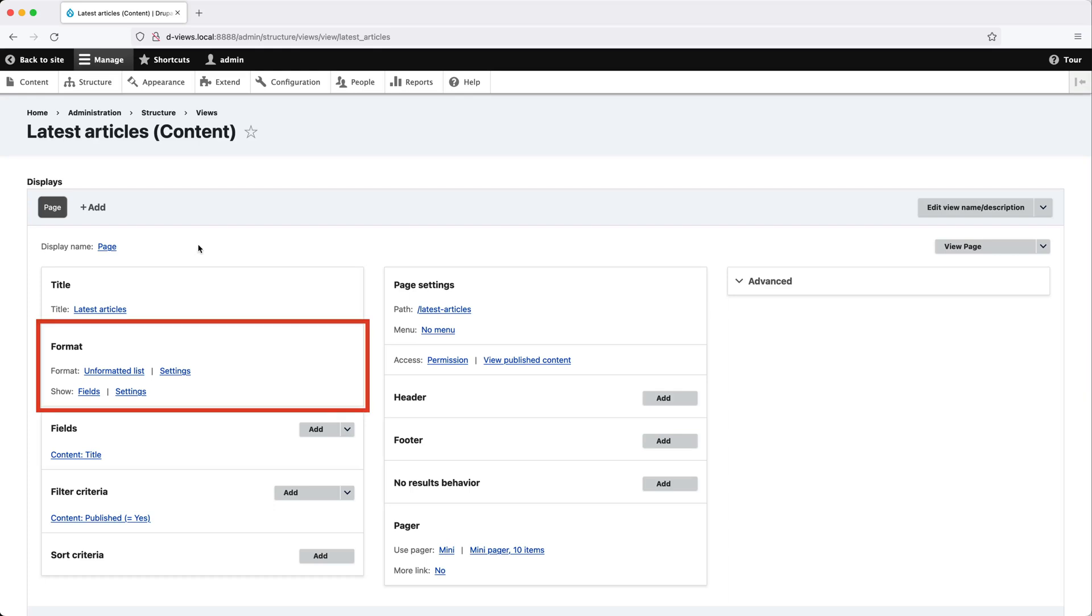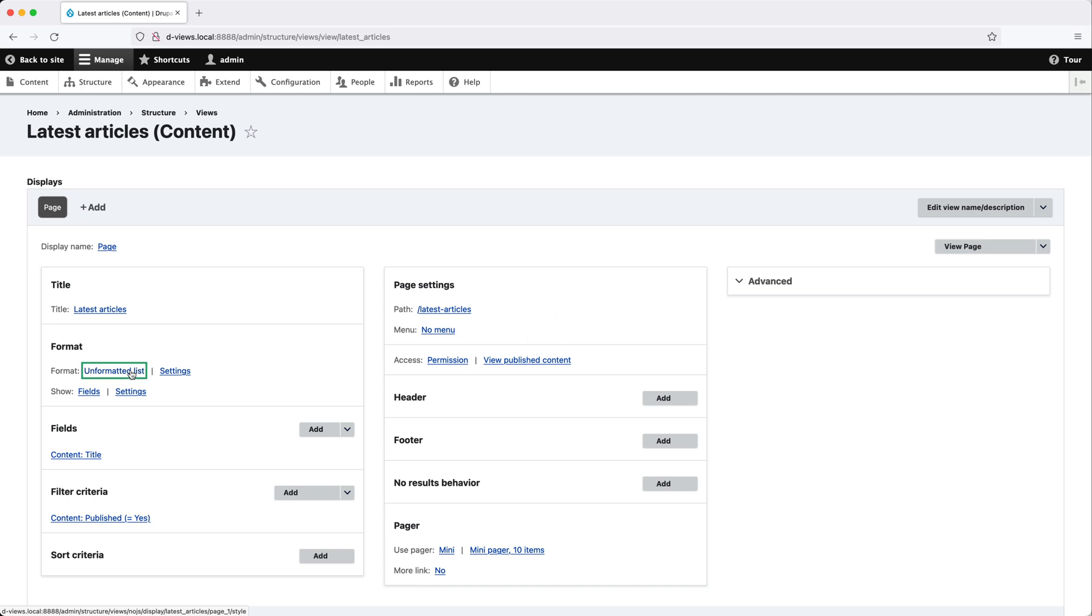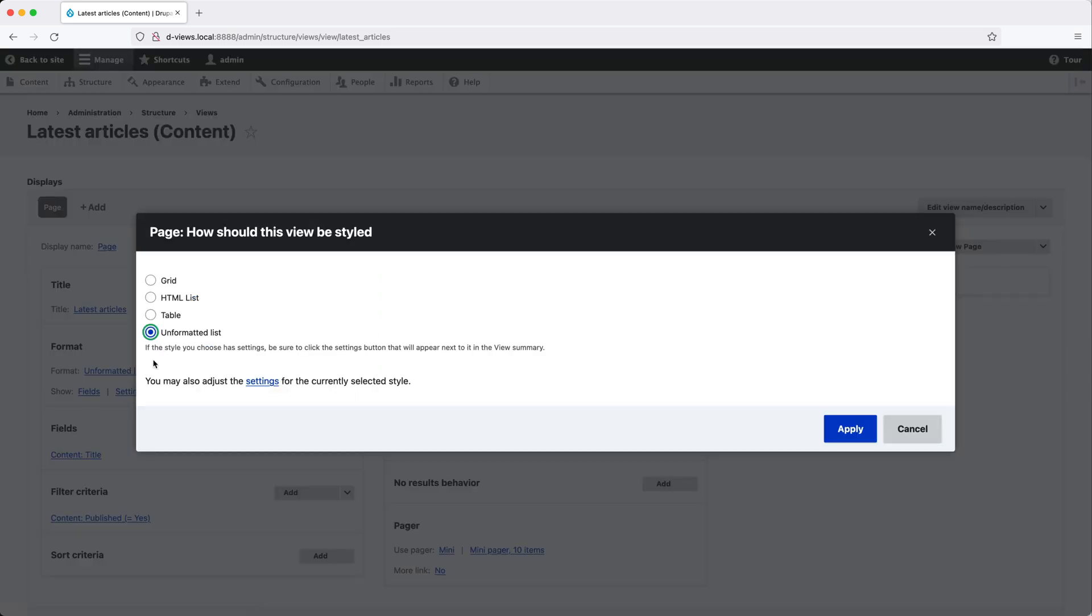From the format section, you can control how the view will be styled. So if we click on unformatted list, you can see the available options.